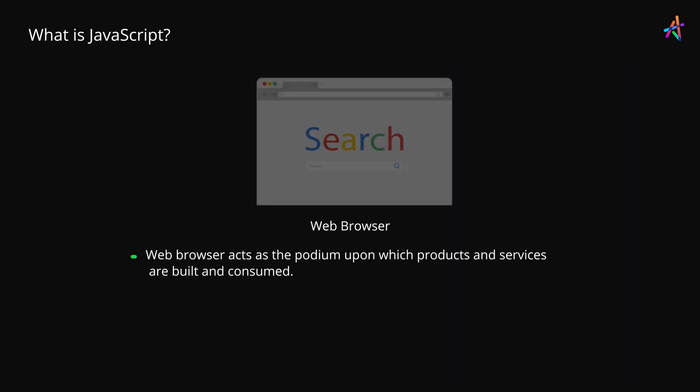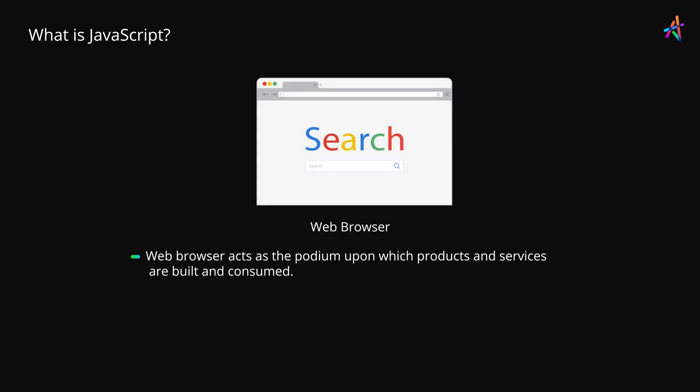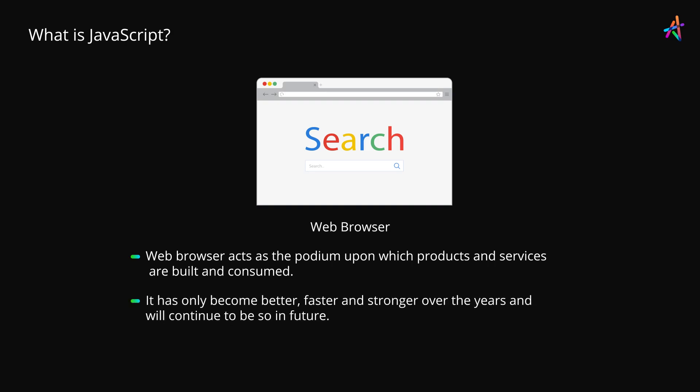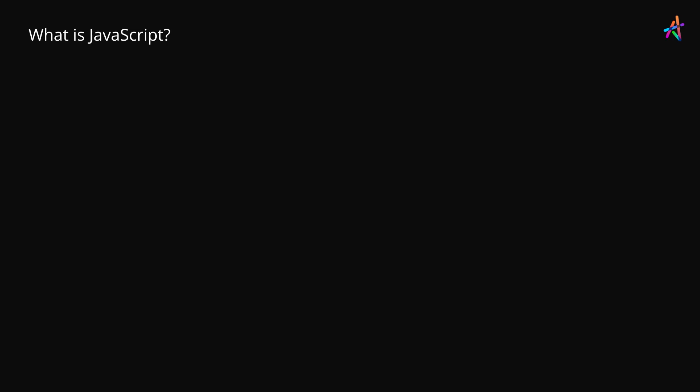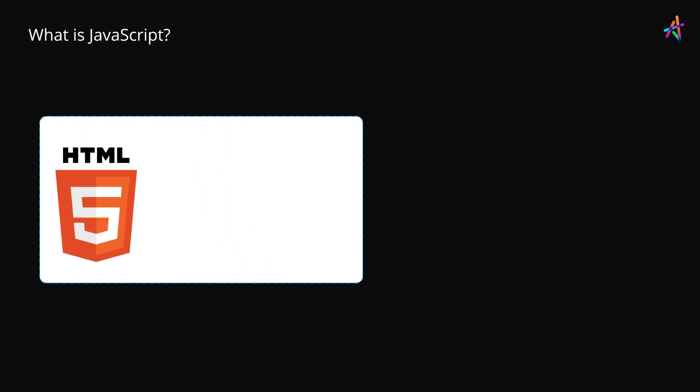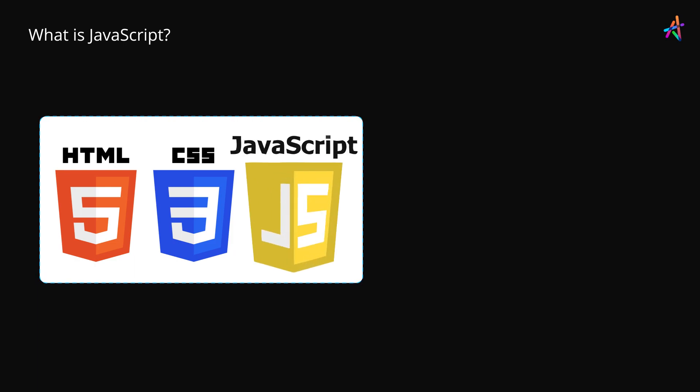Your web browser is one of the grand podiums on which great products and services are built and consumed. And it has only become better, faster and stronger over the years and will continue to be so in the future. All of this boils down to HTML5, CSS3 and JavaScript.